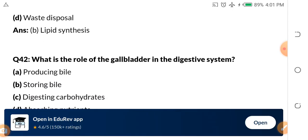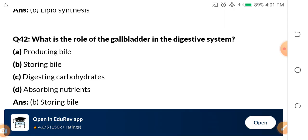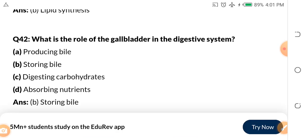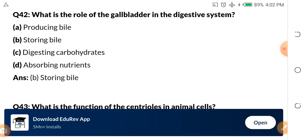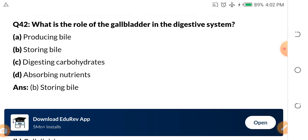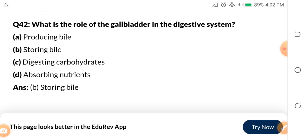Question 42: What is the role of the gallbladder in the digestive system? You know the gallbladder — if you kill a chicken and are breaking its parts with a knife, there is a greenish part that, if it pours into the meat, the meat will be bitter. That greenish part is the gallbladder; the liquid inside is the gall. Options: A. Producing bile. B. Storing bile. C. Digesting carbohydrates. D. Absorbing nutrients. The answer is B — storing bile.